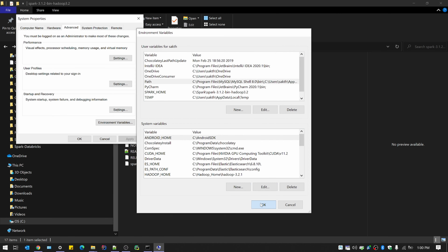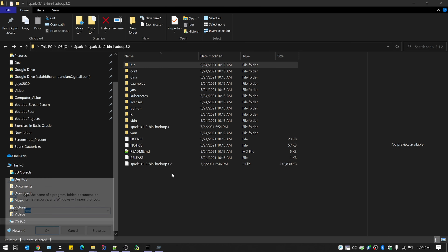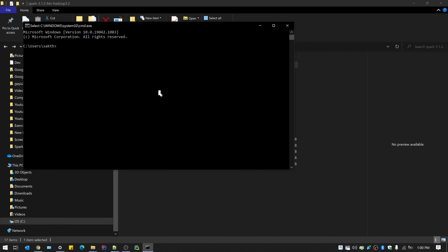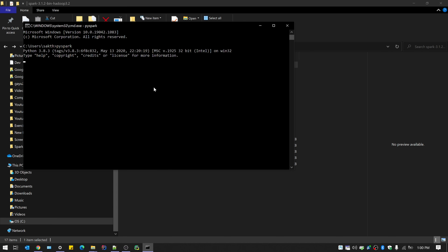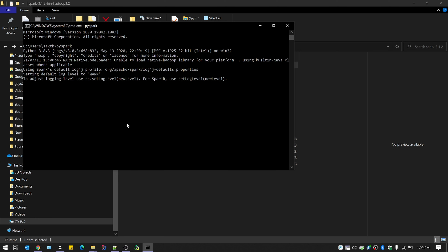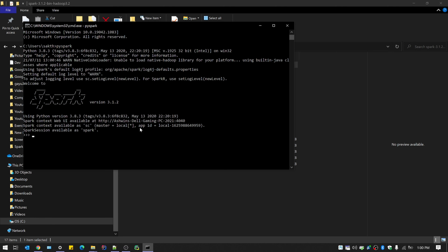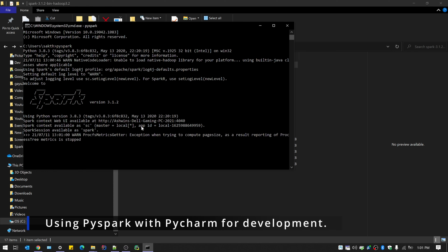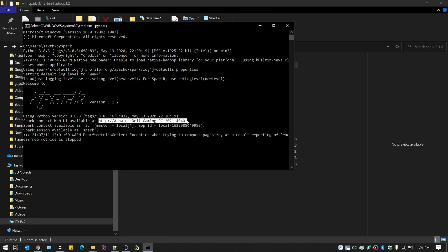Once the SPARK_HOME variable is set, always create a new command prompt to test it, because the existing command prompt will fail with the same error. Close the old one, create a new session, and PySpark should work from any location. Then we move to the next step of using PySpark with PyCharm, which will enable IntelliSense and other advantages like accessing all available methods for each library.